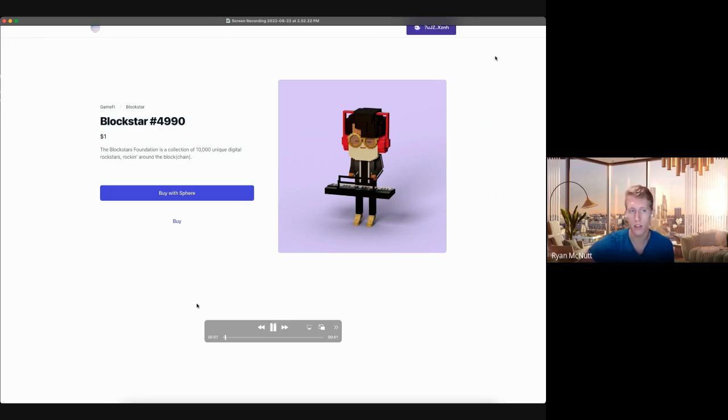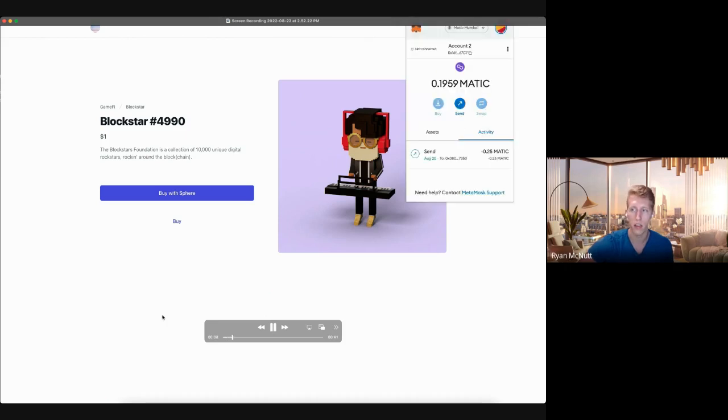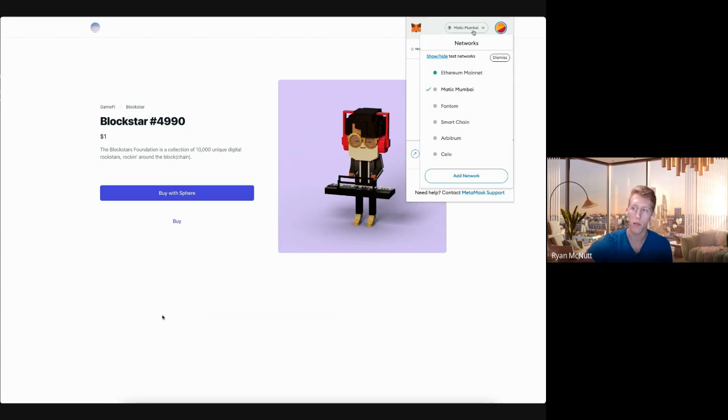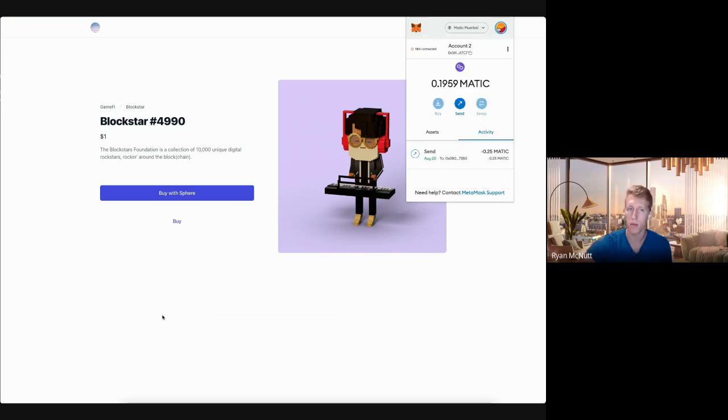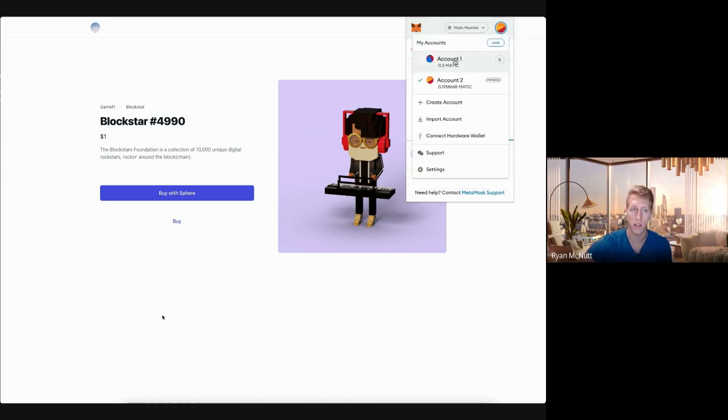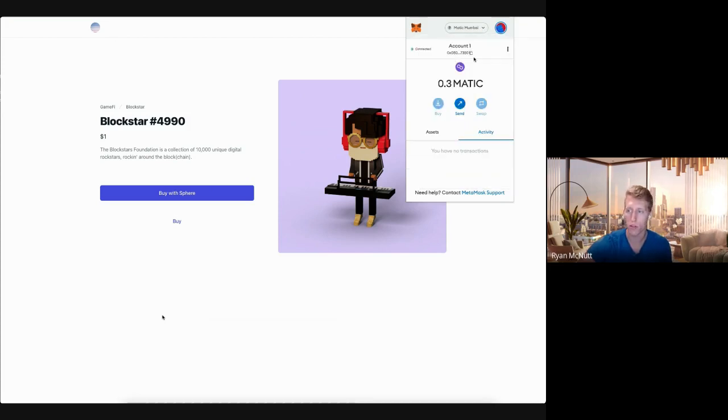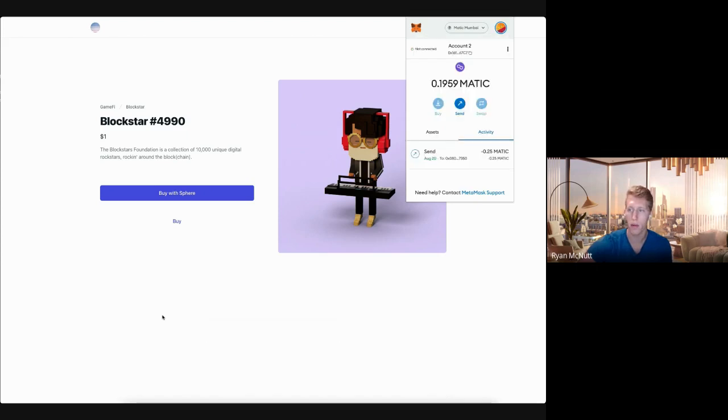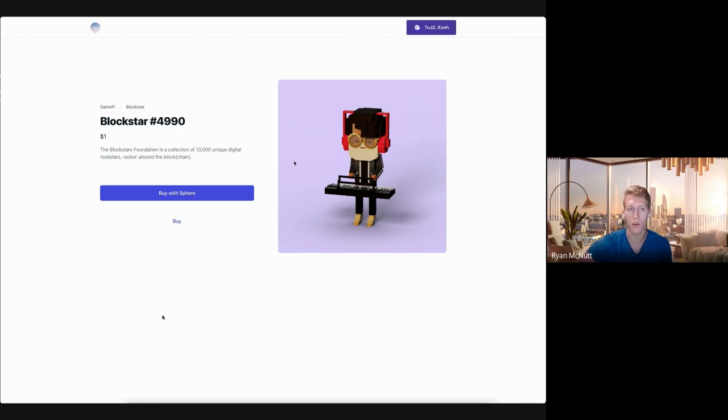So in this demo, we'll open up MetaMask to see the connected accounts. We'll check that we are on the Mumbai test network. Notice the value of the accounts. The second address is us, and notice the value was 0.3.